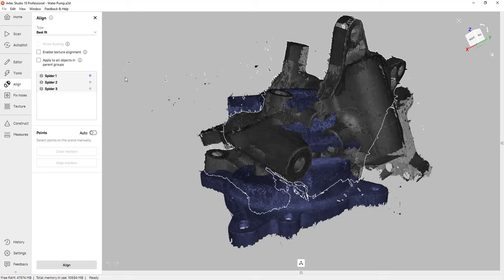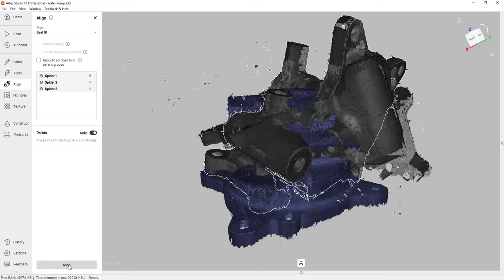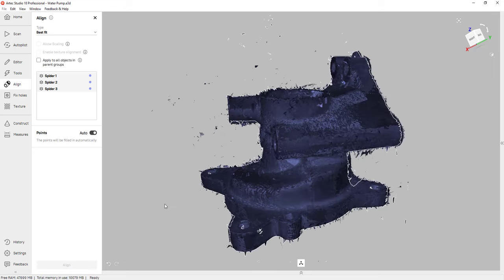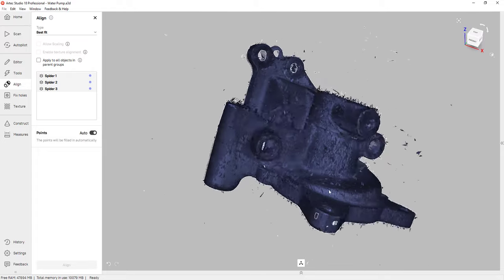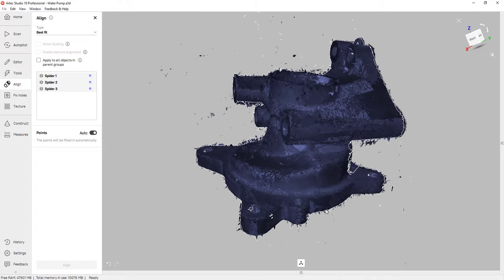Now, because we have a top, bottom and side scan, we have plenty of overlap. So that means I can turn on auto alignment. And because I have all that overlap, the software is able to give me a really good alignment. All I have to do is click on align. And the software gives me a really good alignment. So we align those three scans together.